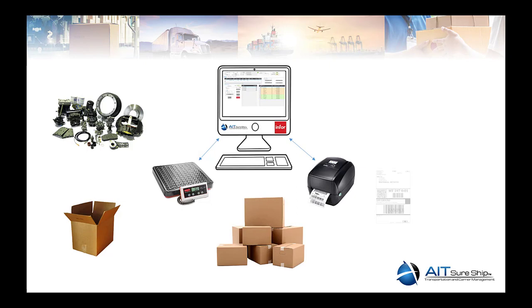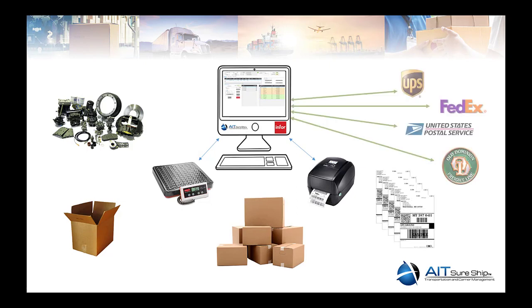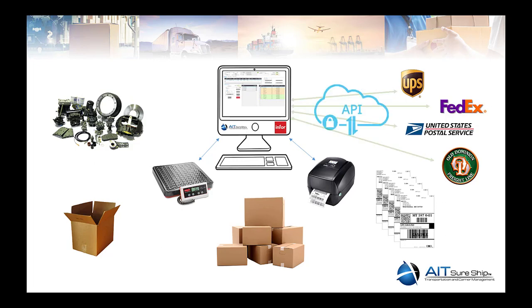SureShip is directly integrated with your printers and scale devices to create and print shipping labels, and lastly, provide direct API integration between SyteLine and the appropriate shipping carriers.